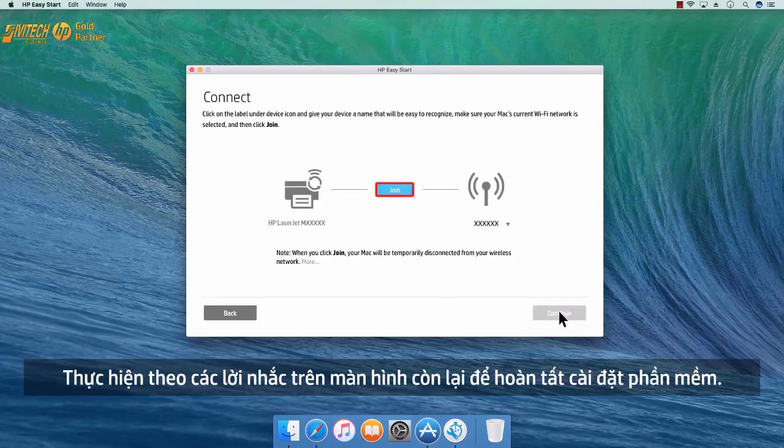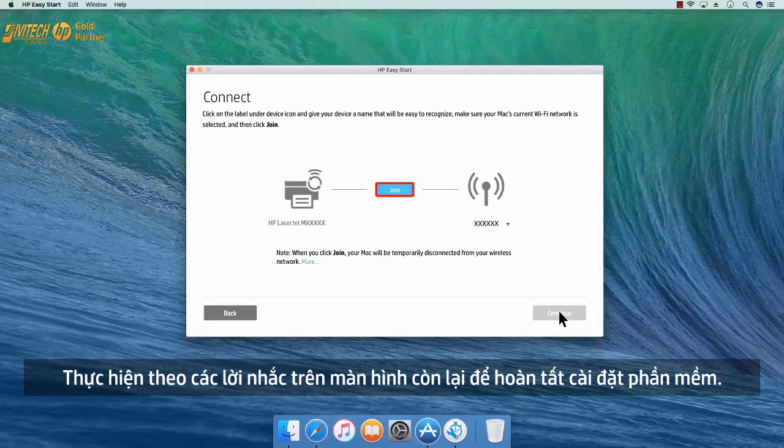Follow the remaining on-screen prompts to complete the software installation.